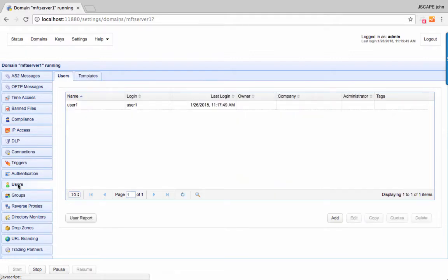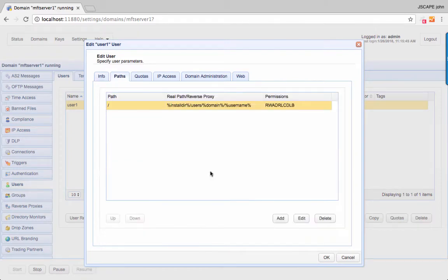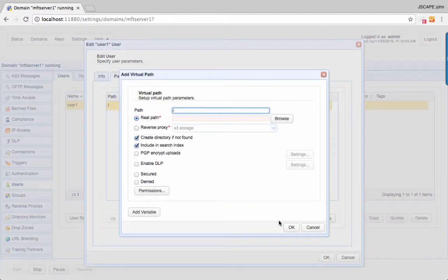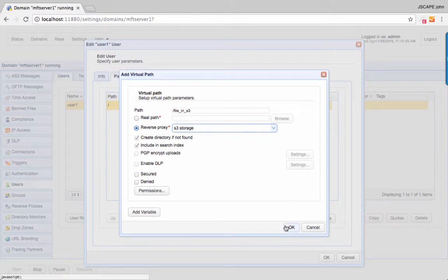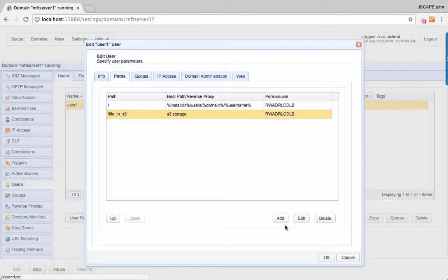Go to the Users Module and click the Edit button. Let's now create a new virtual path for this user by clicking the Add button. Let's now assign a name to this virtual path — say 'Files in S3'. Select Reverse Proxy and select the Reverse Proxy we created earlier. Click OK to proceed. You should now see your newly created virtual path, which points to an Amazon S3 folder. You can now click OK to finalize the process.